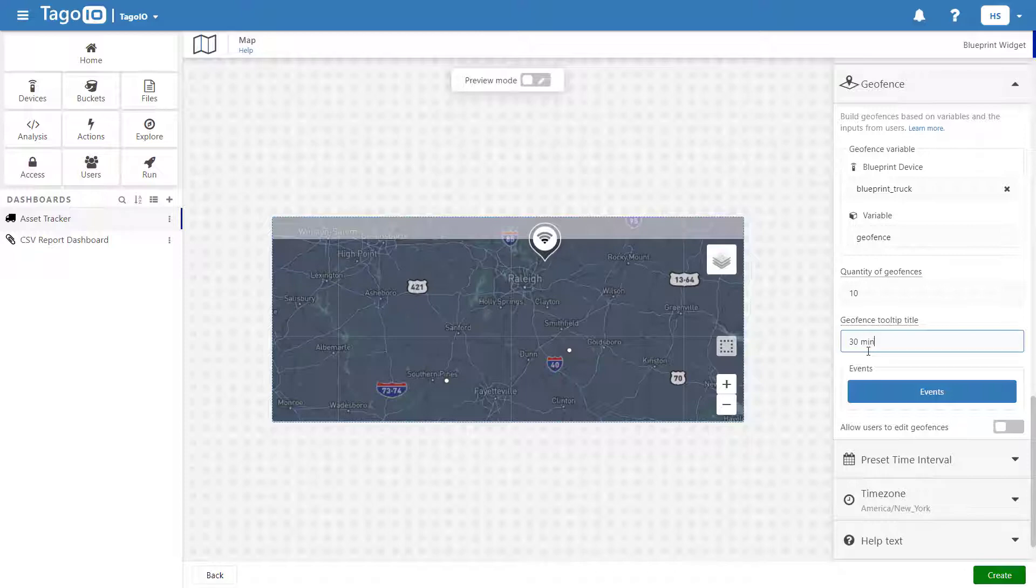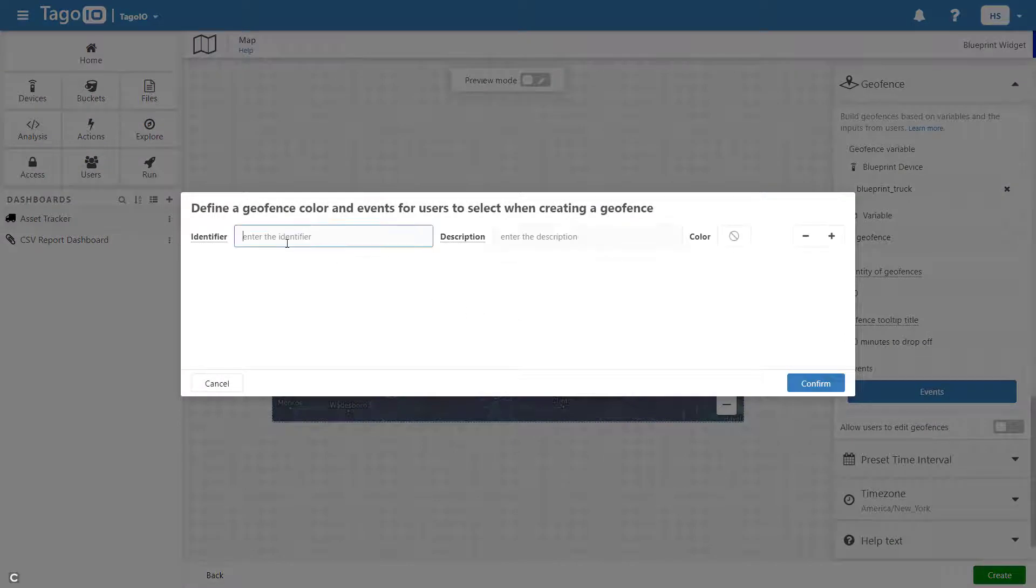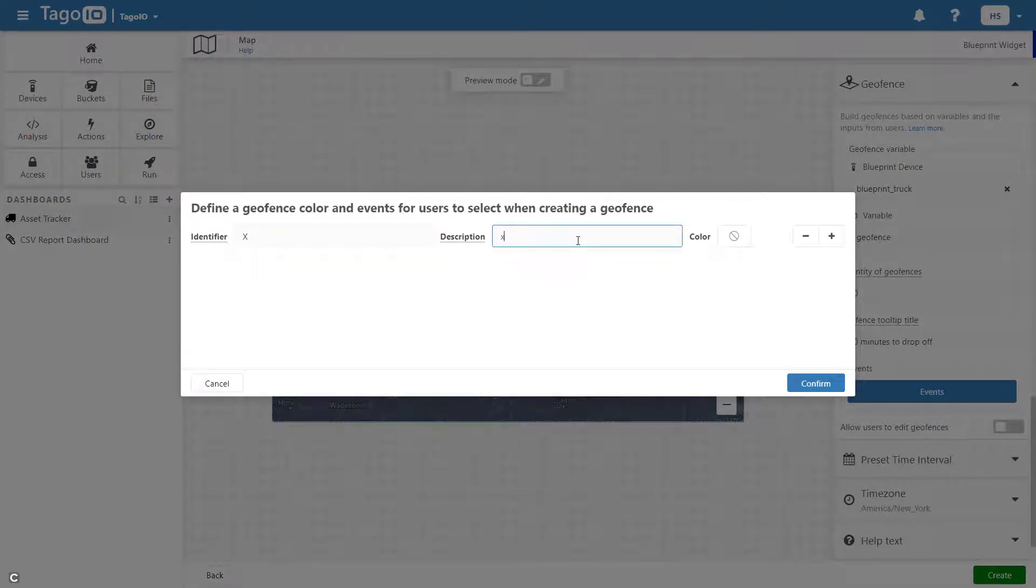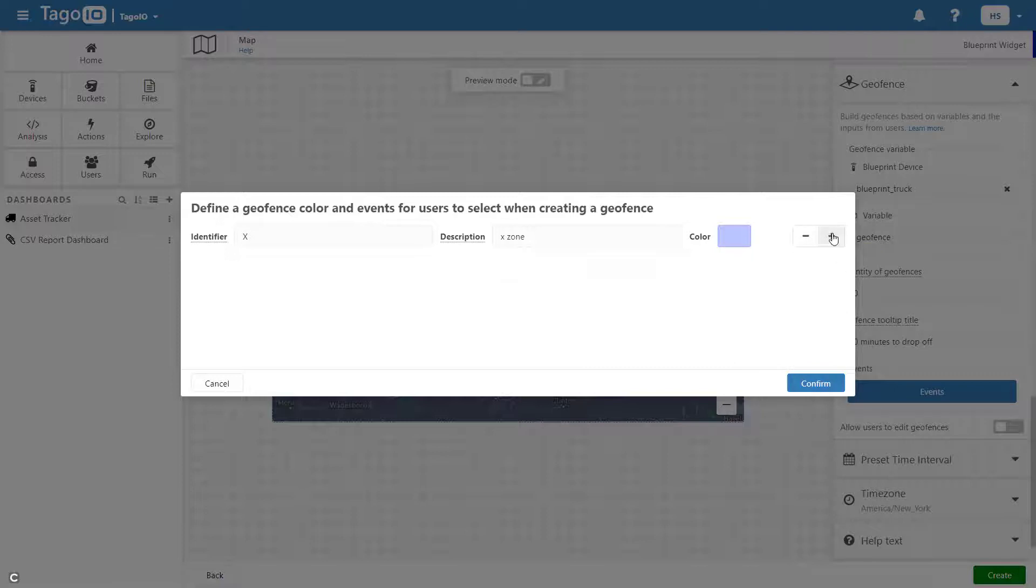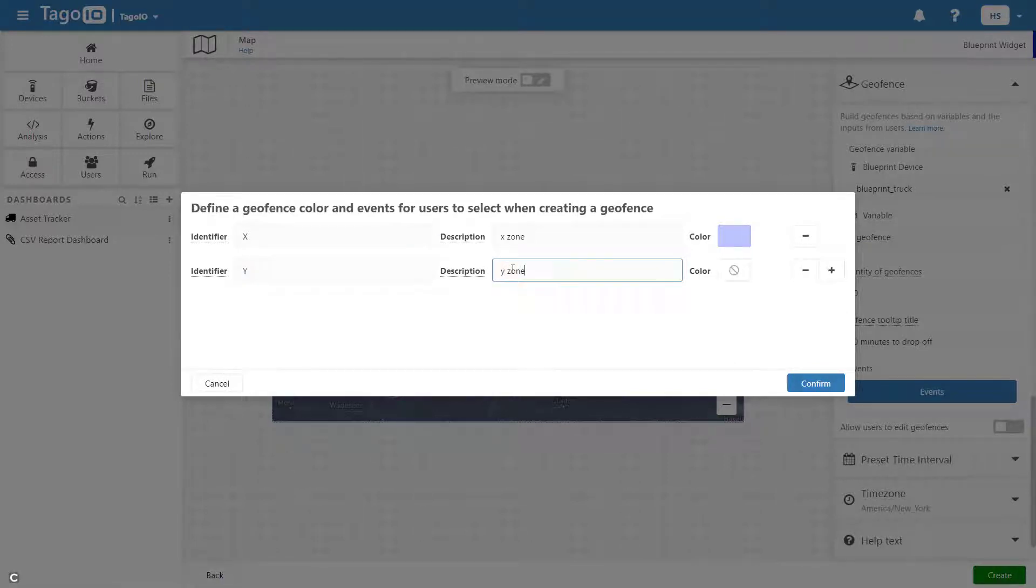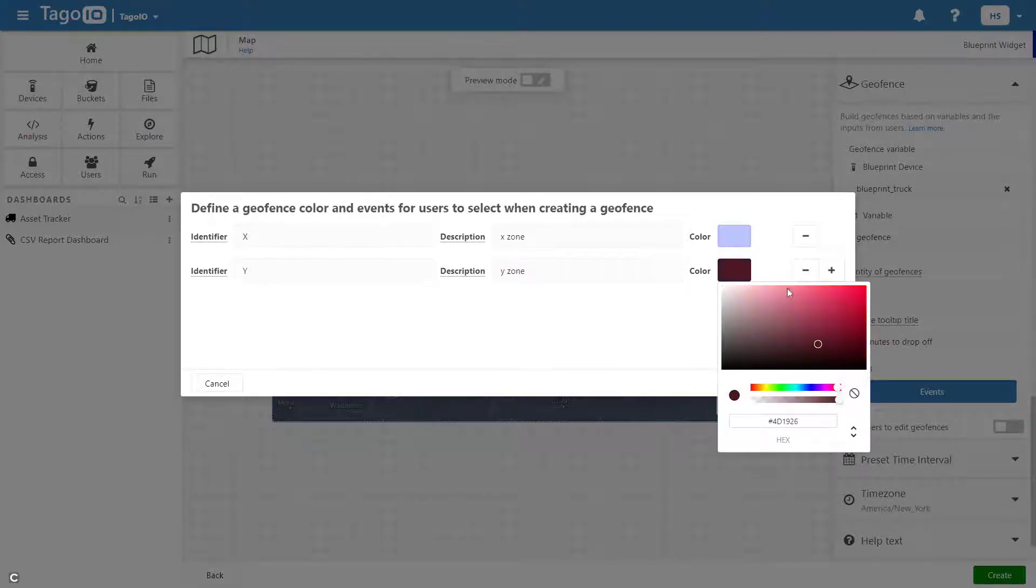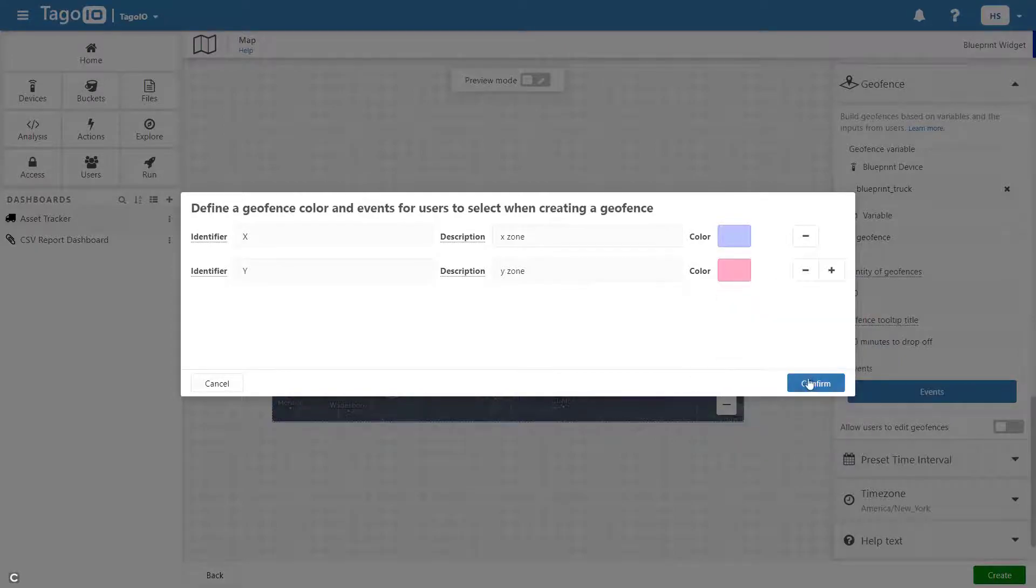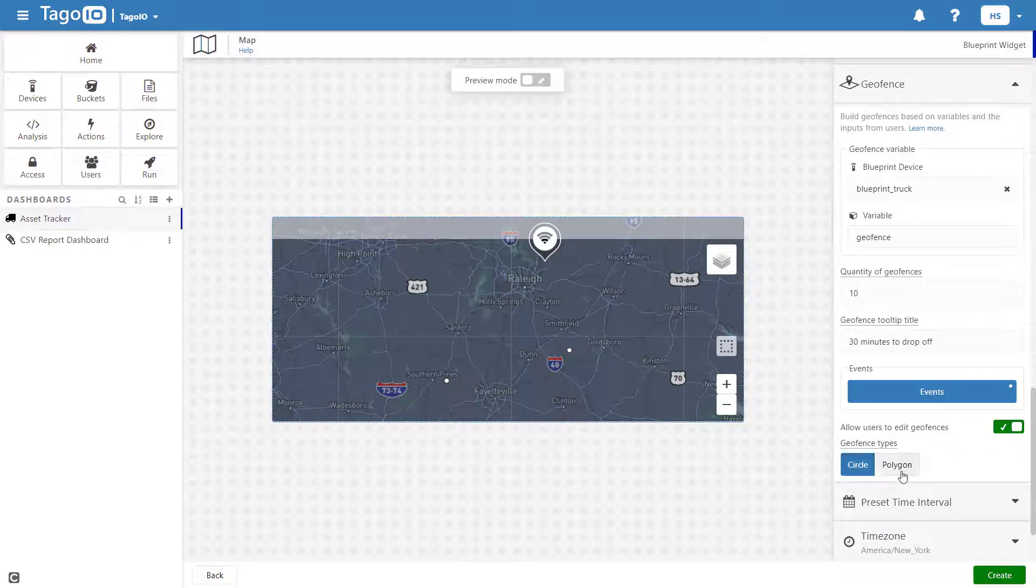It's important that these are not arbitrary names and that they correspond to the names referenced in your script. You can also allow users to edit the geofences and create polygonal geofences.